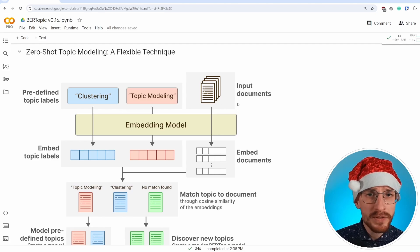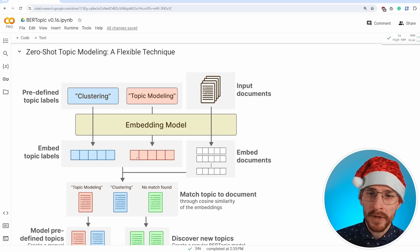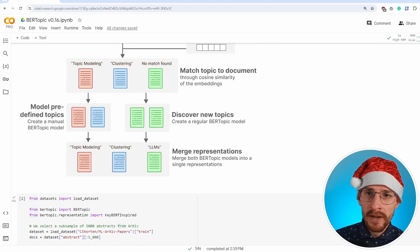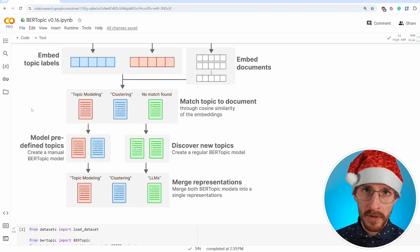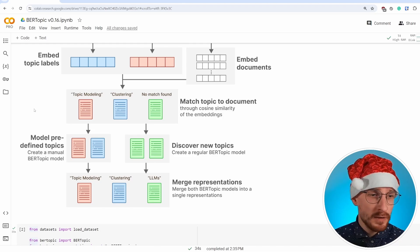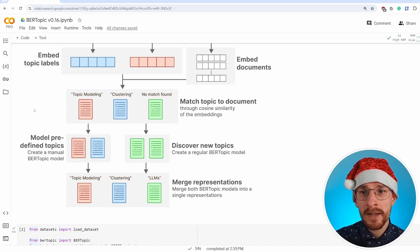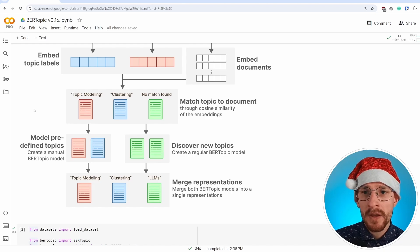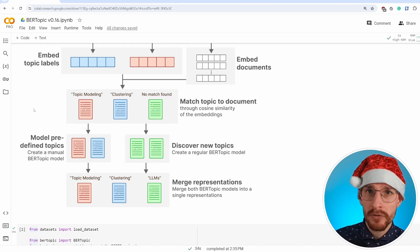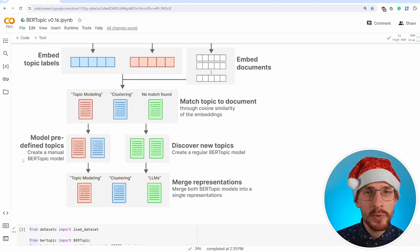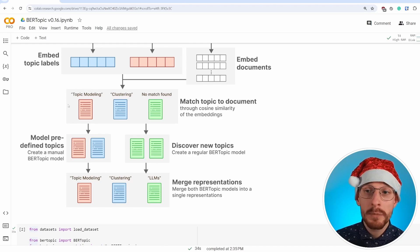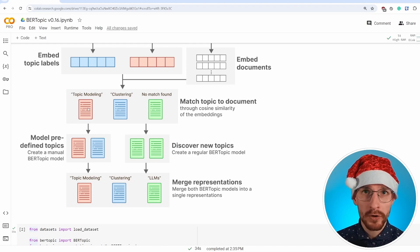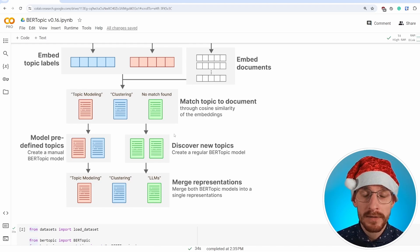We're going to do the same thing with the documents. So you get embeddings for both the documents and the topic labels. And what we're then going to do is we're going to match the topics to each document, and we're going to use cosine similarity for that to find out which document is related to which topic and whether it actually relates to a predefined topic.